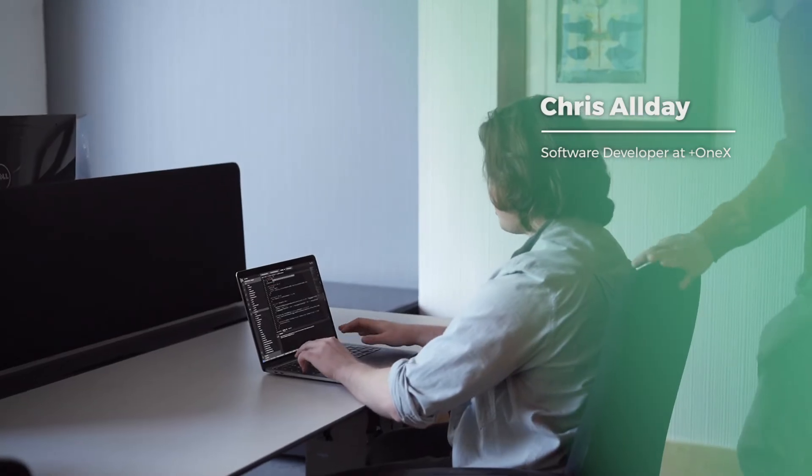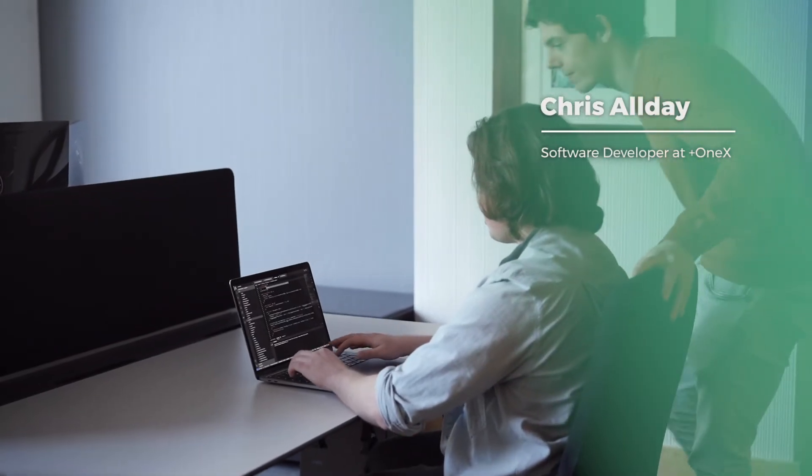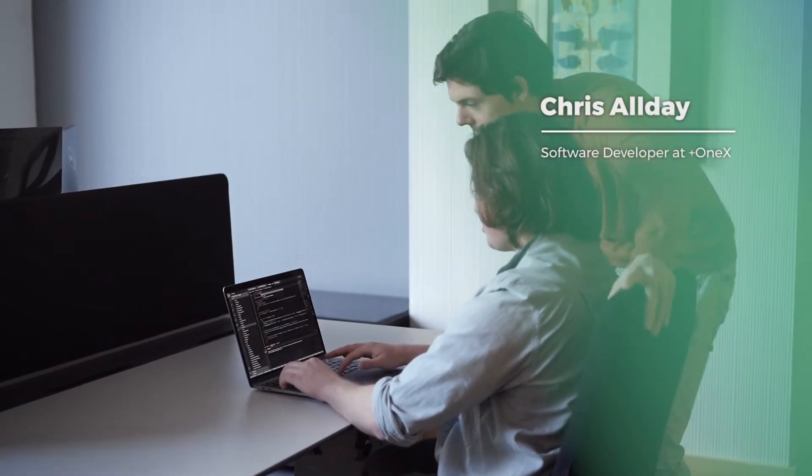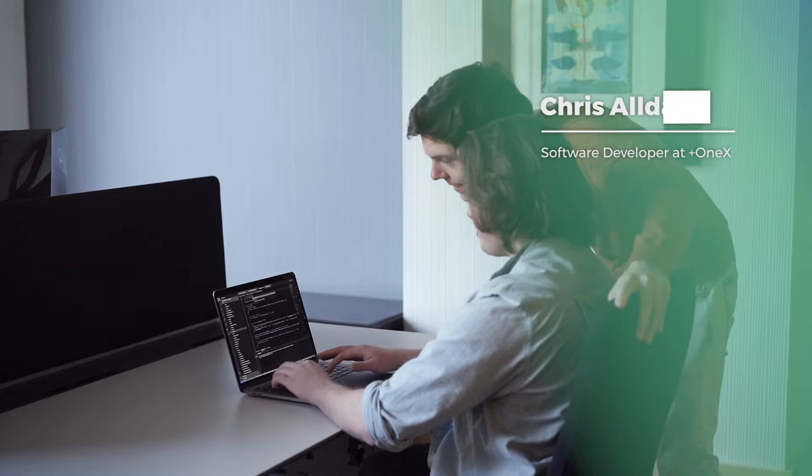My name is Chris Alday. I'm a front-end developer at Plus One X Solutions and I'm a mentor to Robby.